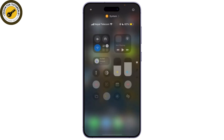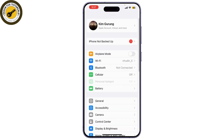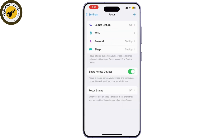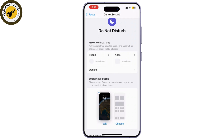Another effective method is to use the Do Not Disturb feature on your iPhone. Go to iPhone Settings, tap on Focus, and then select Do Not Disturb mode. You can customize who can call you during Do Not Disturb mode — choose People and set it to No One to block all calls, including WhatsApp.